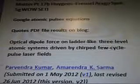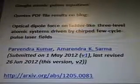I Googled atomic pulse equations and quotes and PDF file results were found on a blog. The optical dipole force on ladder-like three-level atomic systems driven by chirped few-cycle pulse laser fields — there's the name of our scientist, submitted in June 2012, and it's on ARXIV.org. There's the link there. Formula from the data continues: optical dipole force.